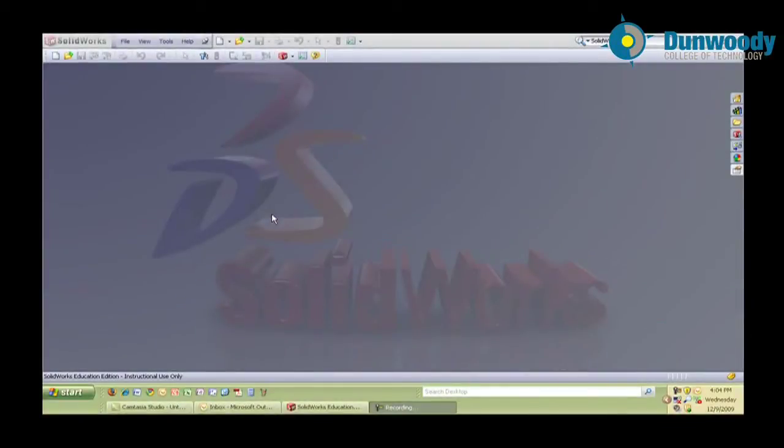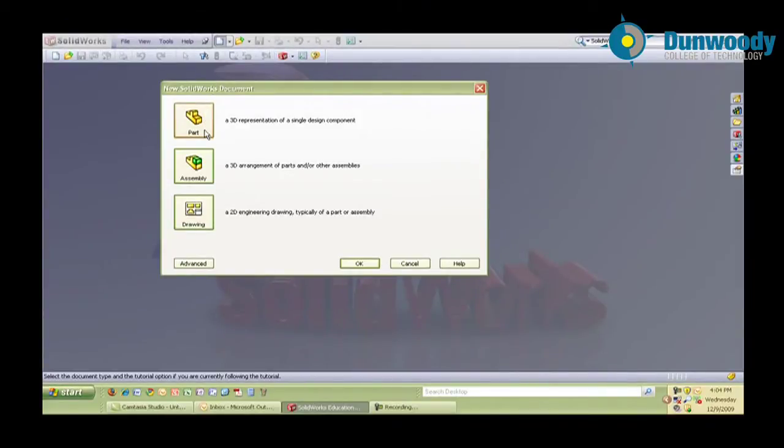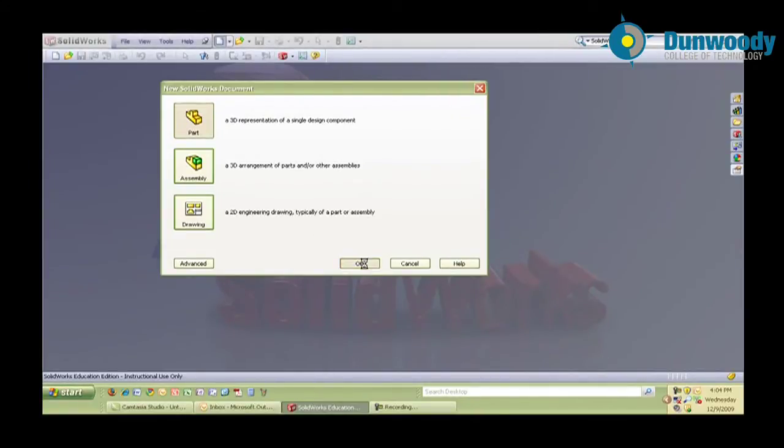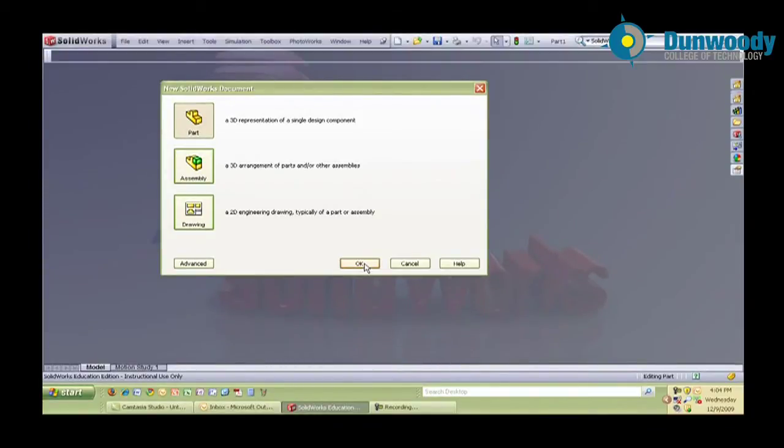In order to do that, the first thing I'm going to do is go up here and click on the new icon. This brings up a dialog box that I will select creating a new part, which is what I want to create first, so I'll say OK. We'll wait a few moments while SOLIDWORKS brings up the part template.